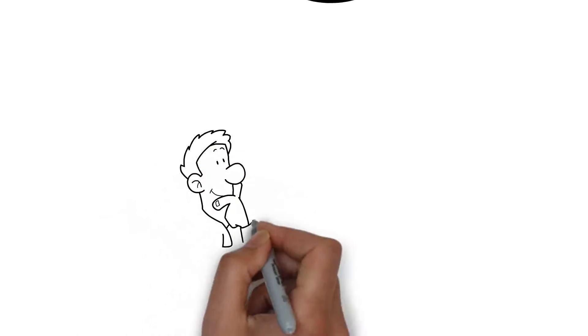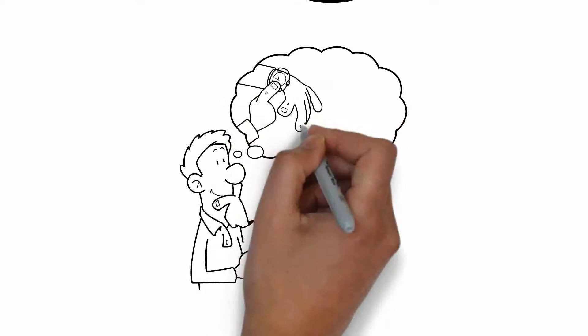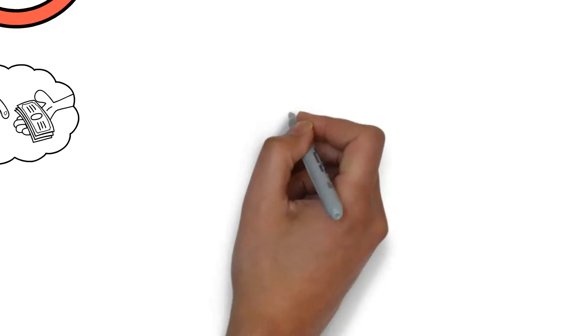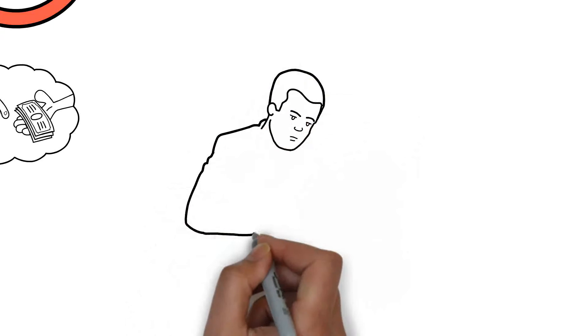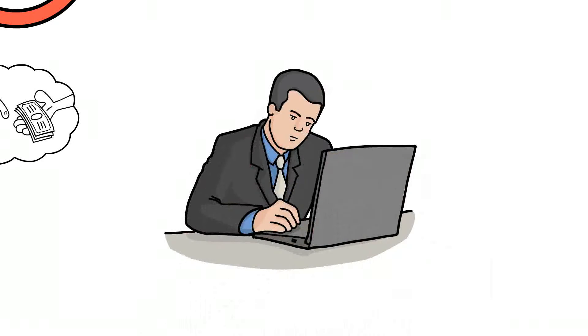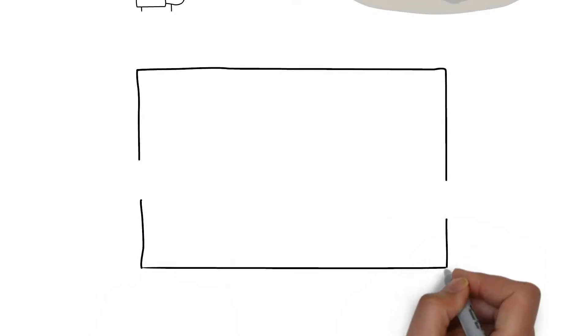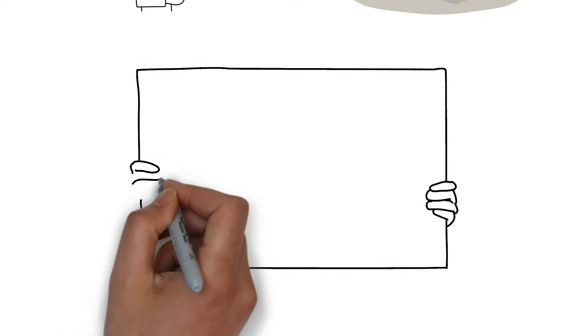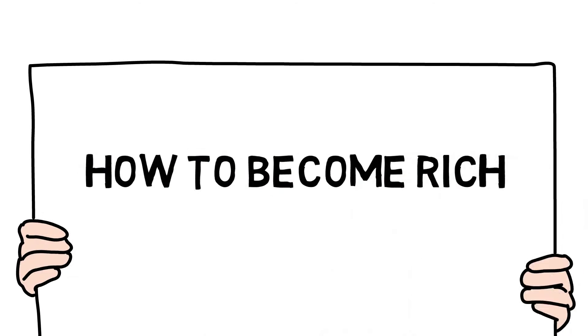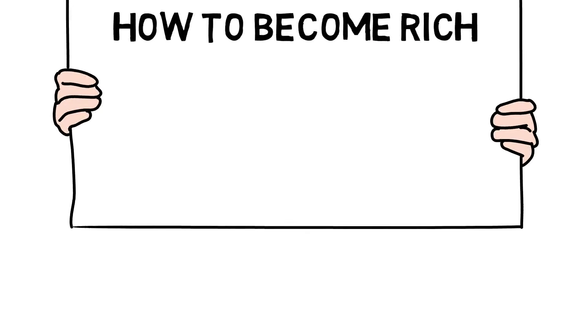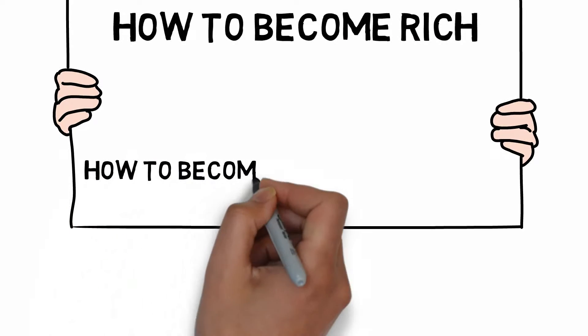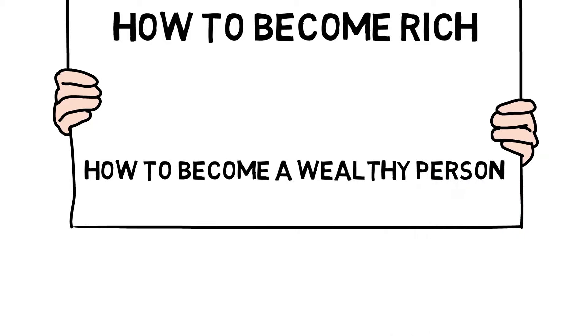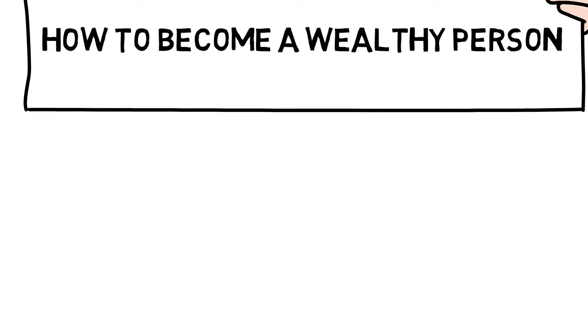Becoming rich might be a fascinating dream for you, but the fact is that you cannot become rich without sacrificing hard work or passion. In this video, I am going to explain how to become rich, or how to become a wealthy person. So just stay connected.